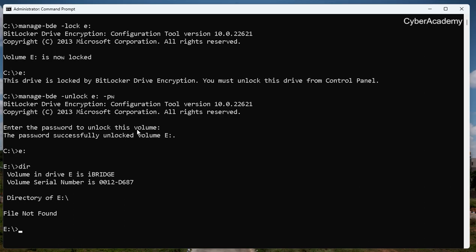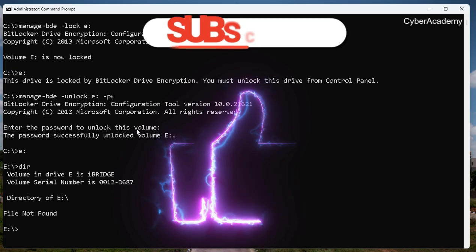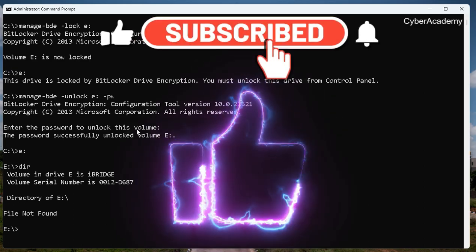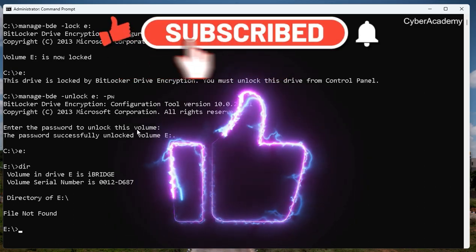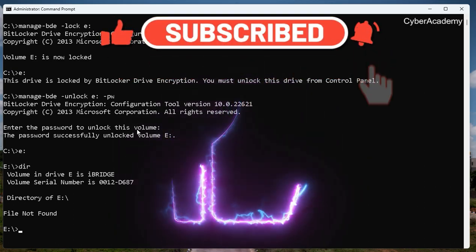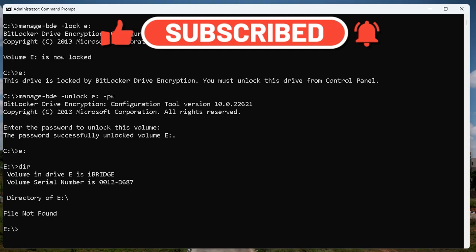That's how you manage BitLocker from a manage-bde command perspective. If you like the video, please subscribe, press the notification icon so you get to see new videos, and share it so others can learn from it as well. Till the next video, enjoy and take care, bye bye.